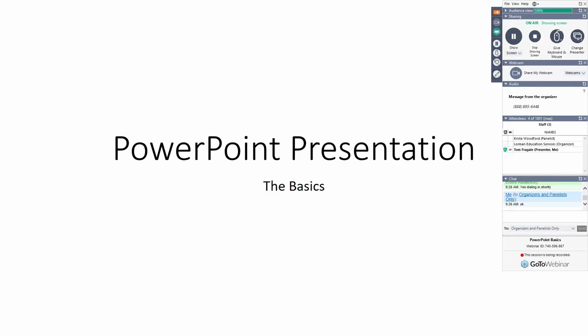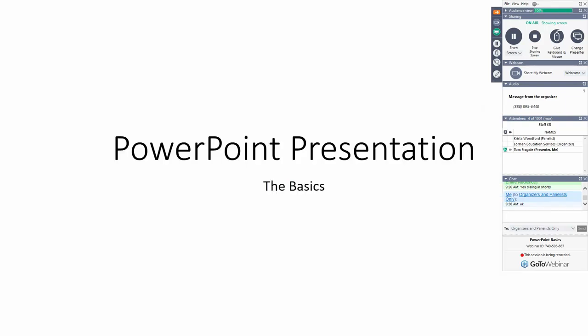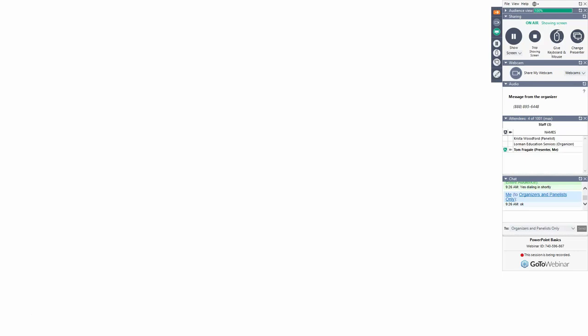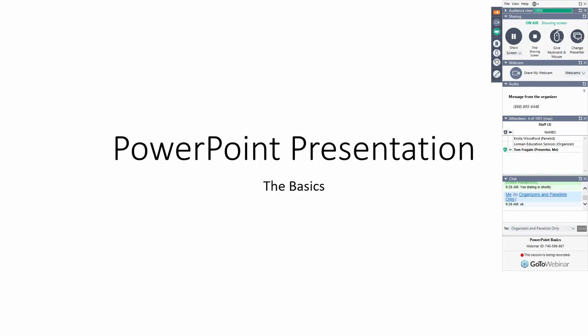Here are some useful keys while running your presentation. Press the B key to black out the screen temporarily — press B again to bring it back. The W key whites out the screen; press W again to bring it back. The A key turns the mouse cursor on or off during the presentation.